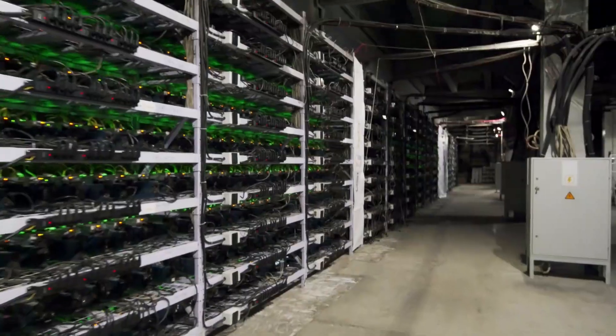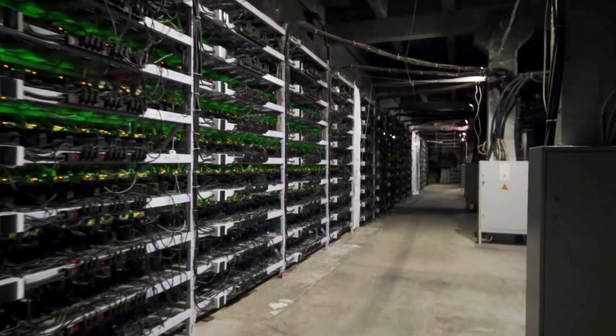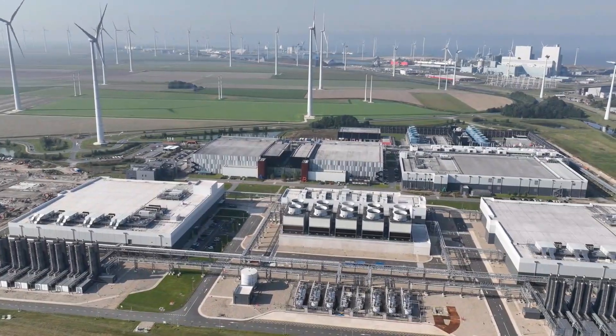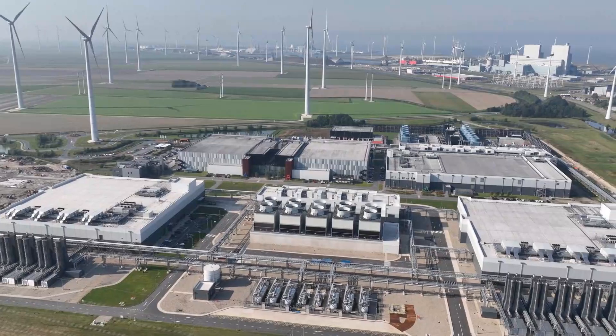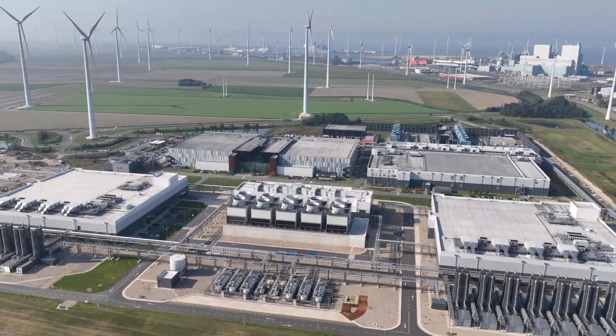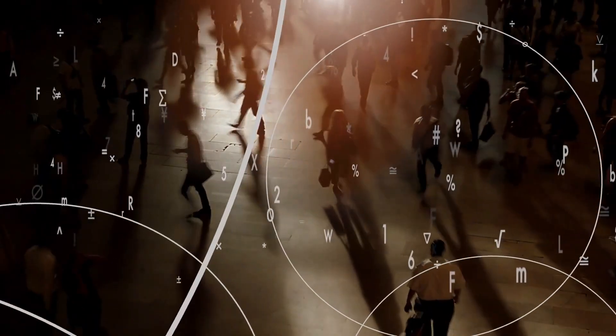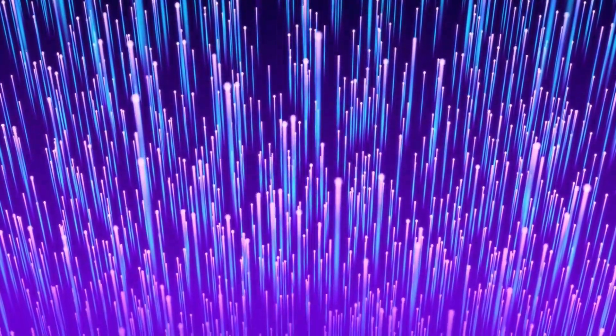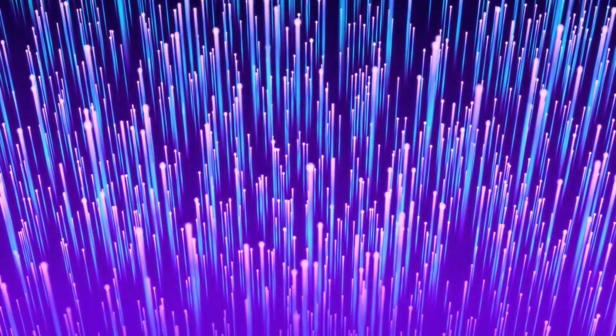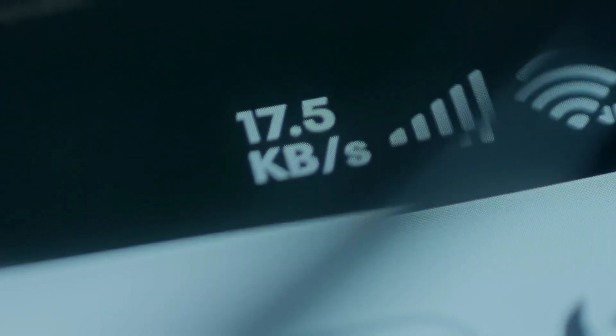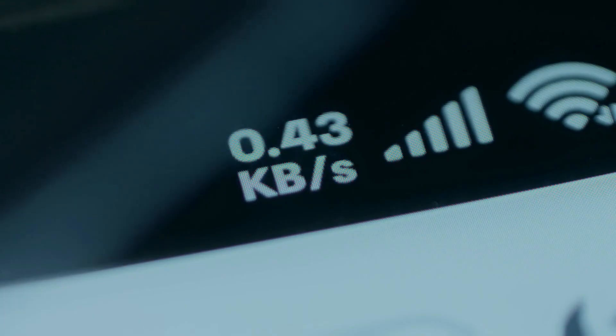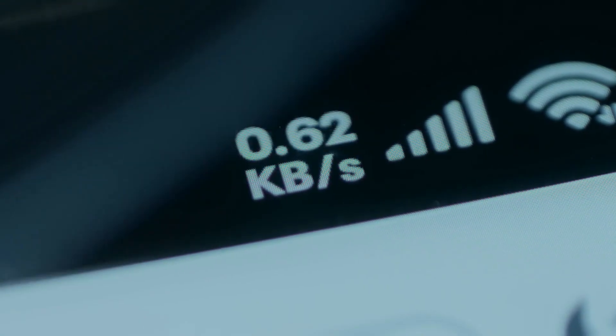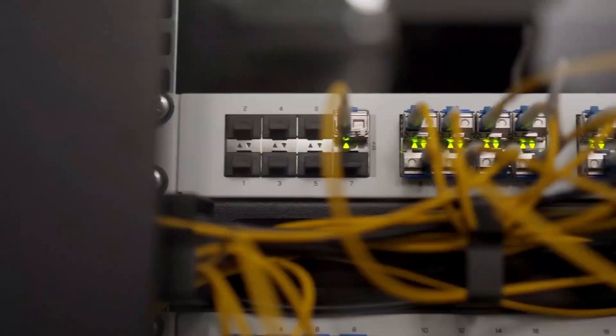We're approaching a regime where adding GPUs delivers diminishing returns without better interconnects. But even if you could solve the energy problem, even if you had unlimited clean power and perfect cooling, you'd still hit the real wall, the one that's been hiding in plain sight this entire time. And it's not about the chips at all. At extreme scale, the most serious limitation isn't the speed of the processors. It's the cost of moving data between them. Modern AI workloads require constant communication. Gradients, activations, parameters, synchronization signals.